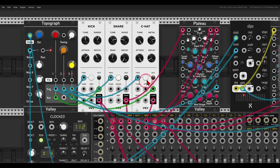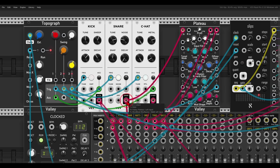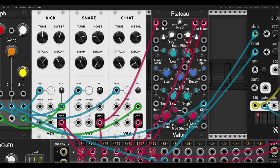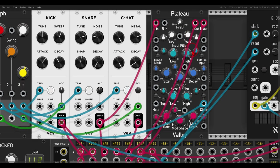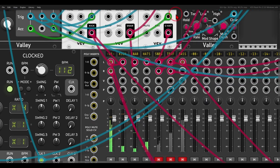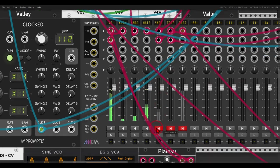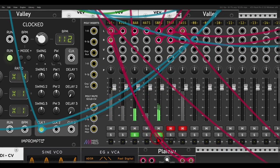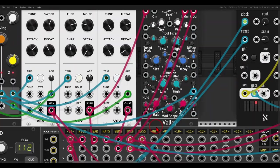Now I'm sending a copy of the snare to another Plateau, and again I'm using it as a delay, so I have diffusion off, diffusion all the way down. I'm using the filter here. Let's listen just to the snare and the delay.